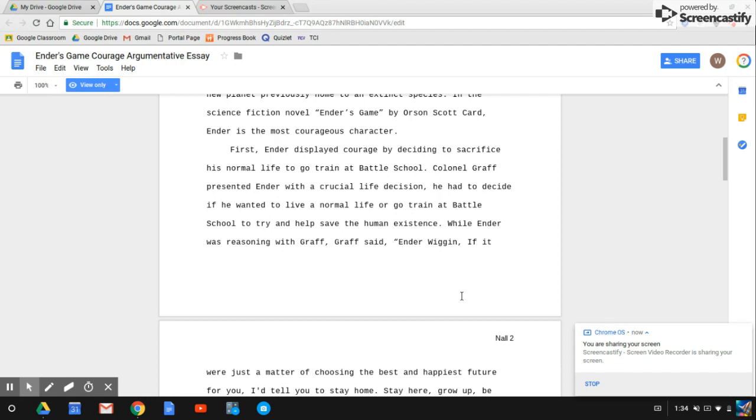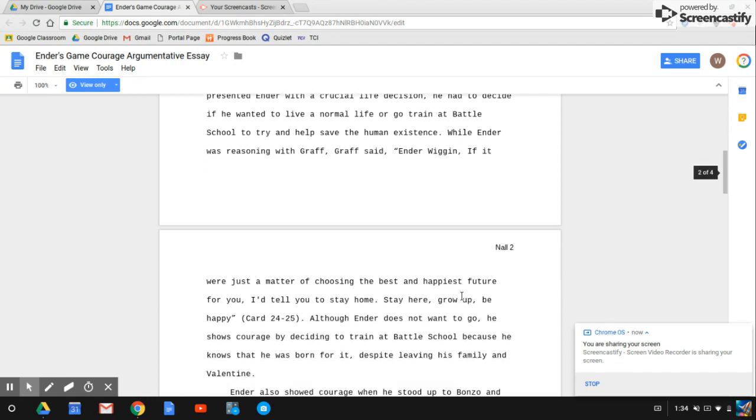While Ender was reasoning with Graff, Graff said, 'Ender Wiggin, if it were just a matter of choosing the best and happiest future for you, I'd tell you to stay home, stay here, grow up, be happy.'